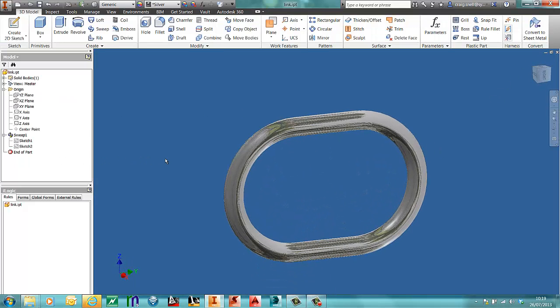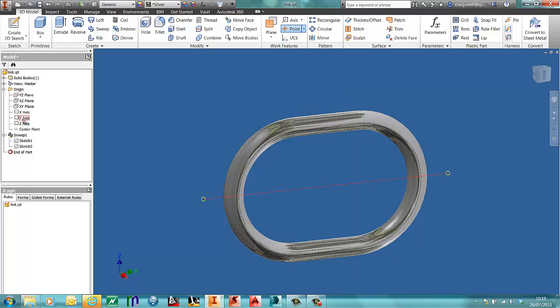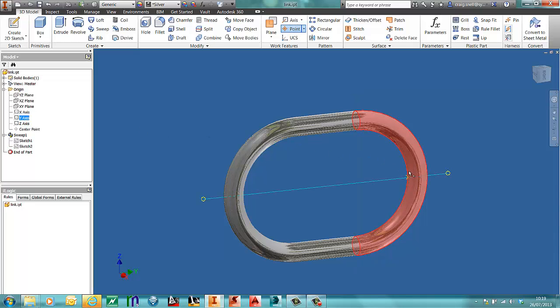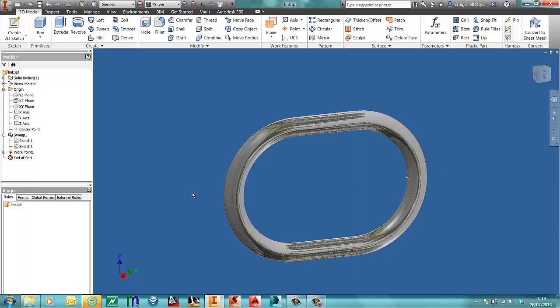The first thing I need to do to start creating my interactive chain is creating a work point. The work point needs to be created on the Y axis and the internal surface of the chain link.